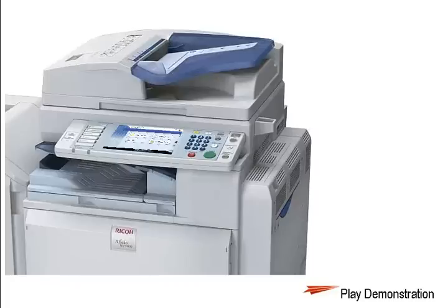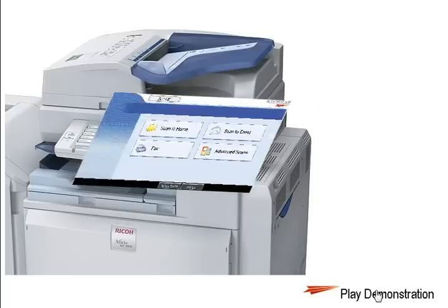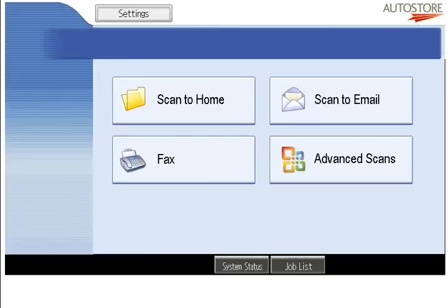This is a quick demonstration of the NSI AutoStore platform on a Ricoh Java-enabled device. I'm going to bring up the front panel, and you can see very easily that the options are very clear — even someone not familiar with the device would be able to find what they're trying to do.